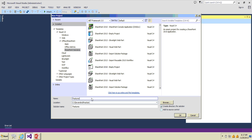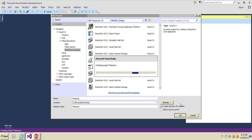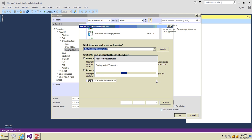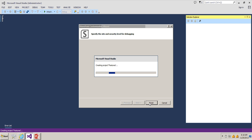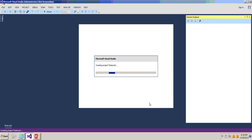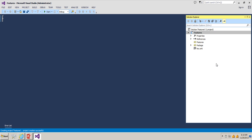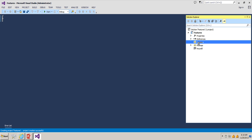Name this project 'Features' and click OK. The project is being created. I'm going to deploy this as a farm solution, and the site I want to use for debugging will be shipandjenny.com. Click Finish to create the project. The project has been created, and you can see a Features folder in the project — we will be concentrating more on that.